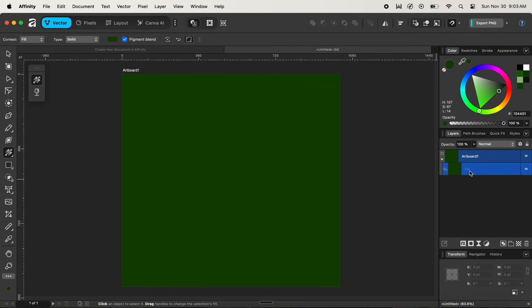The best part in Affinity is that it understands the fill layer we created is meant to be a background, so it automatically locks it by default as soon as we create it, so that it does not act as a hindrance during our workflows. Now let's proceed and add a text.